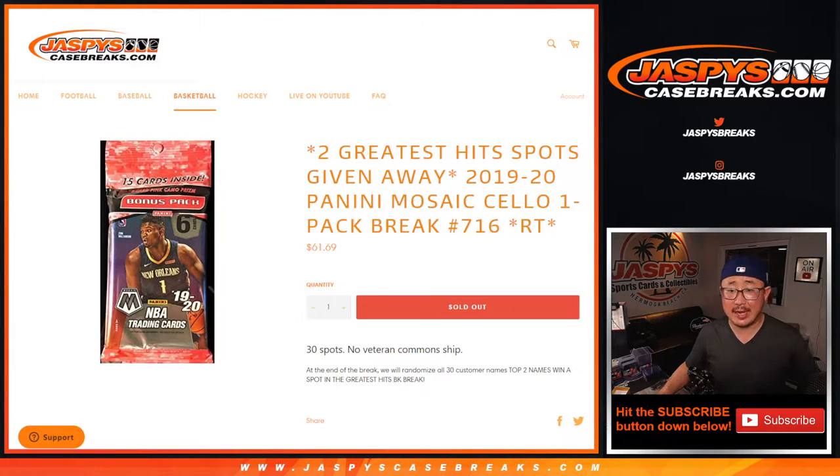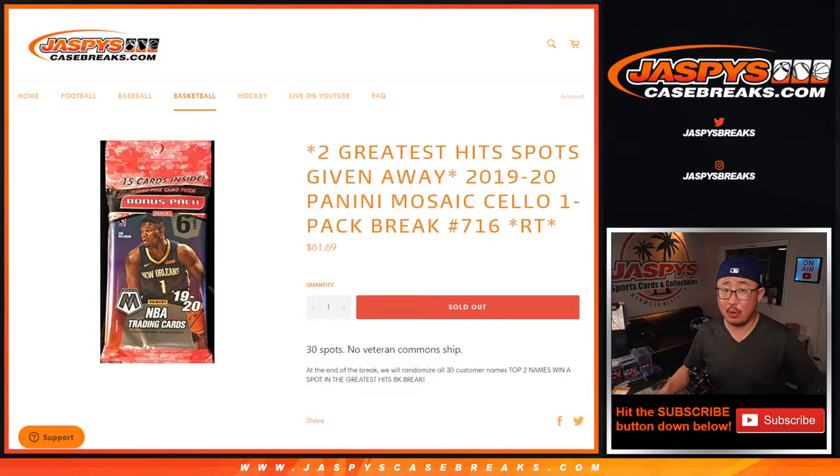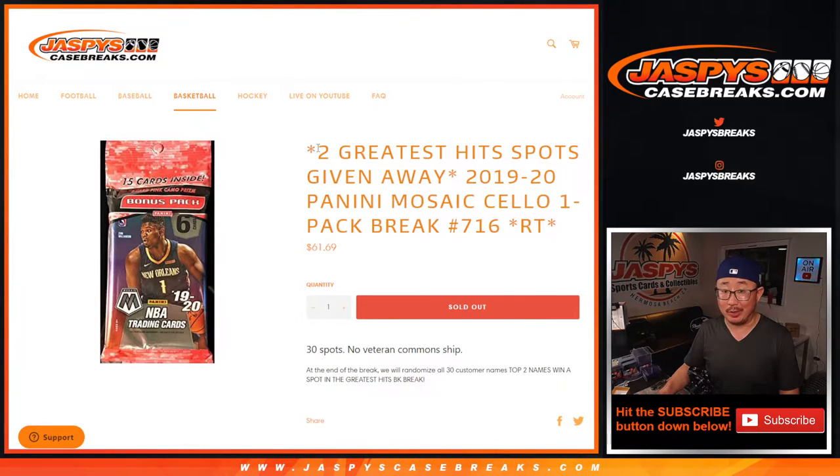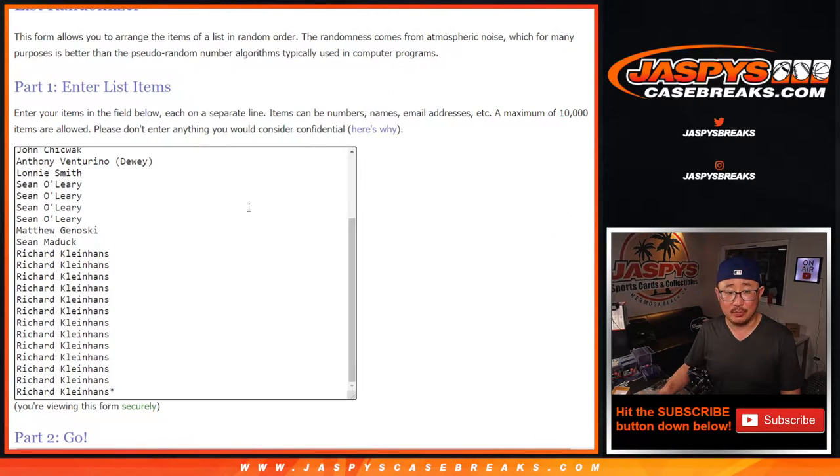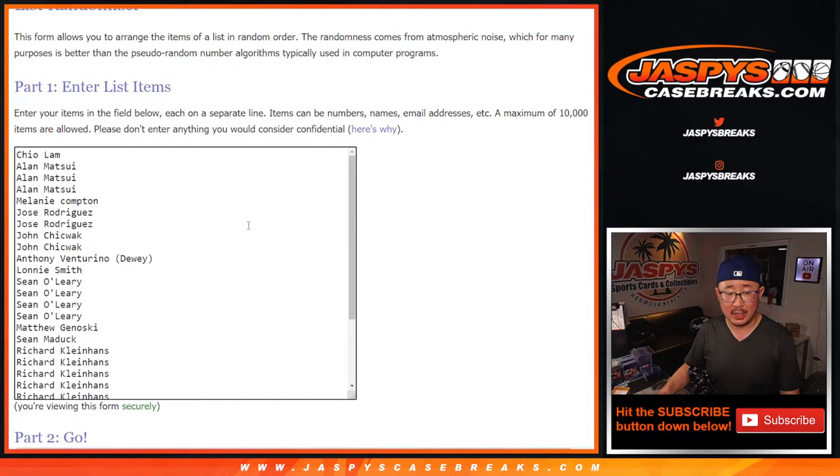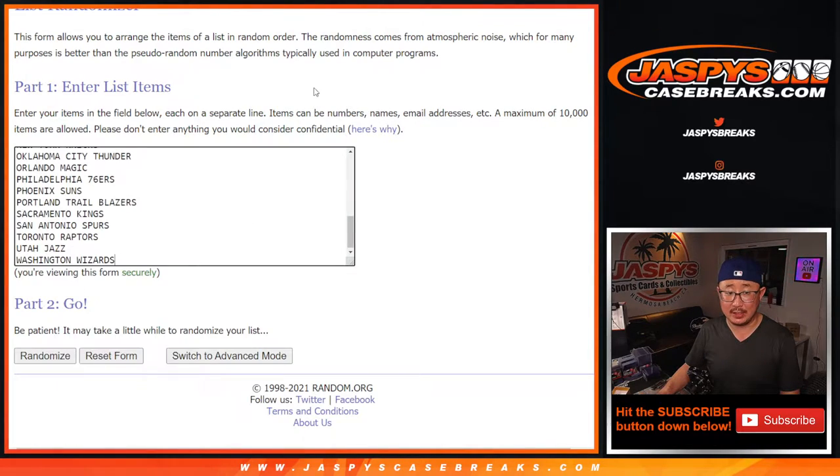Hi everyone, Joe for Jaspy's CaseBreaks.com with 2019-2020 Panini Mosaic Basketball, Shallow Pack break number 716. At the end of this break, we're going to give away two Leaf Greatest Hits basketball spots. So, chance for someone here to win a couple spots for a fraction of the price.